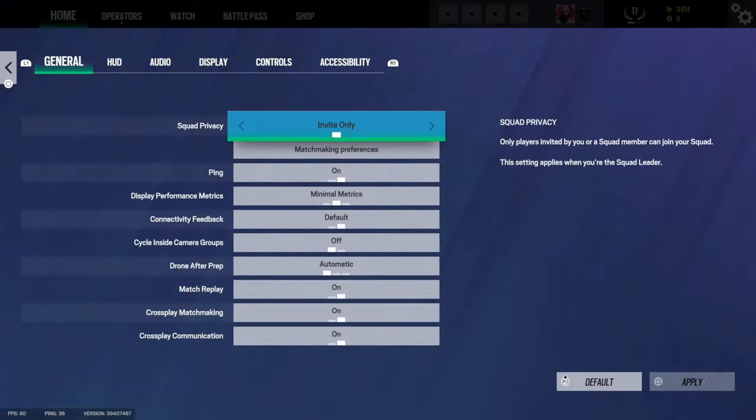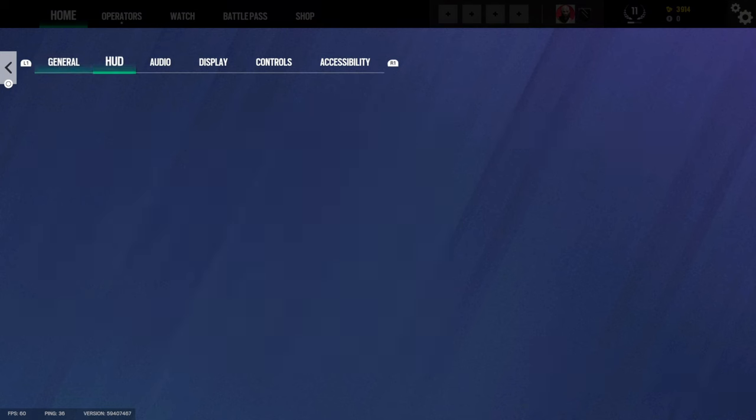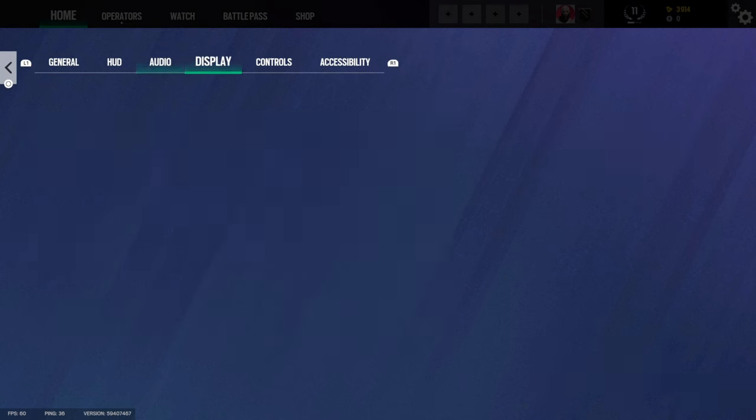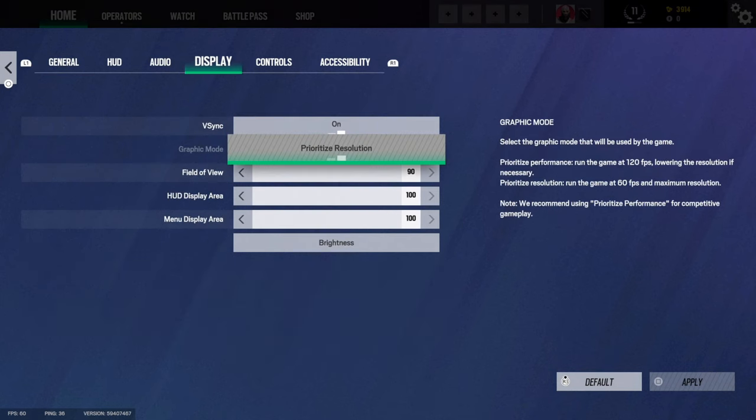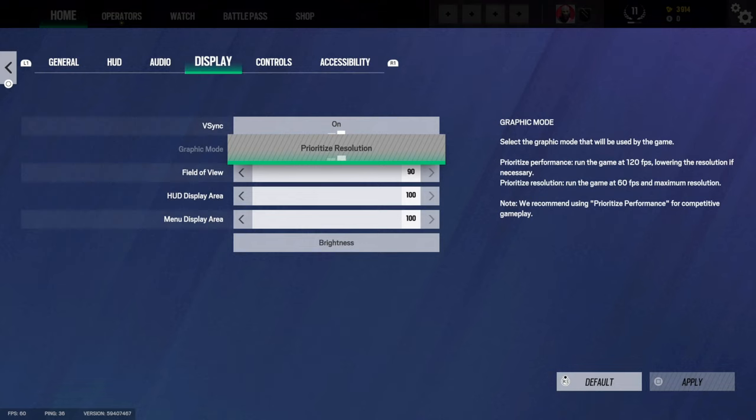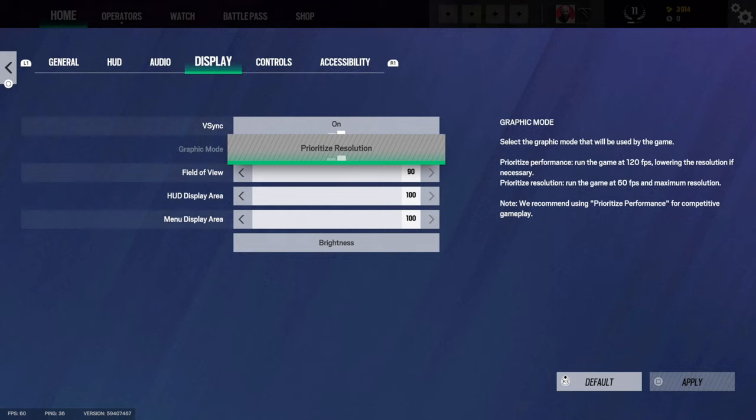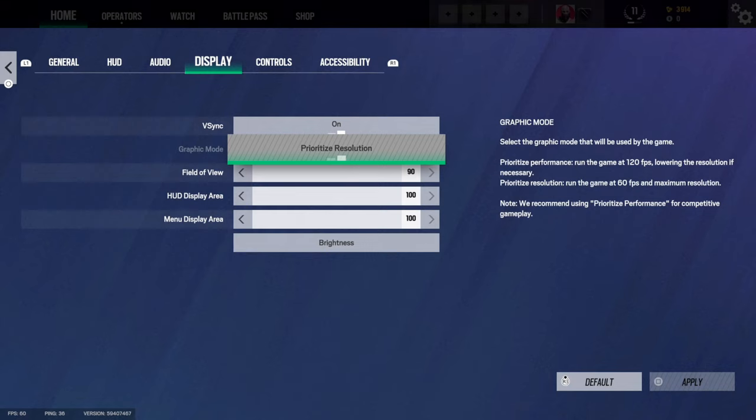And then I go to options, I can use R1 to tab over to Display, then under Graphics Mode we want to change this from Prioritize Resolution to Performance. Now if it's grayed out like this, you might not have a TV or monitor that is capable of 120 hertz output, or you need to change it in the settings on the PlayStation.